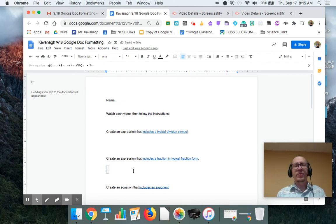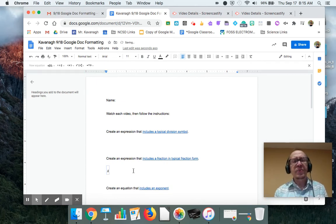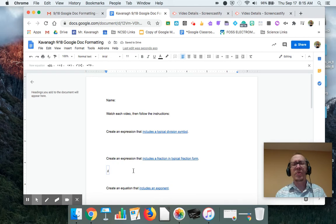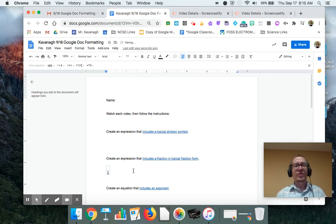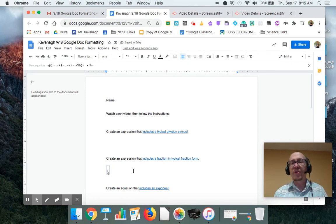And let's say you want to write three-fourths. So you write three. It's really small right now, but we'll fix that later. Four. Three over four.